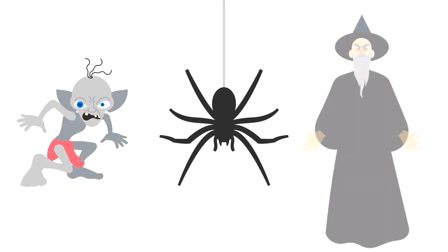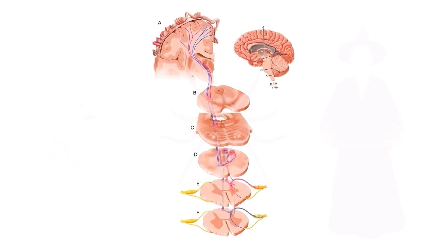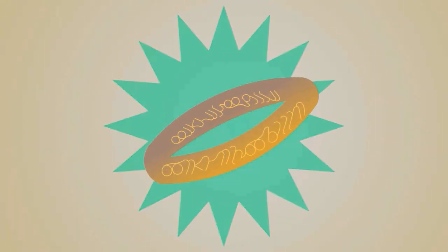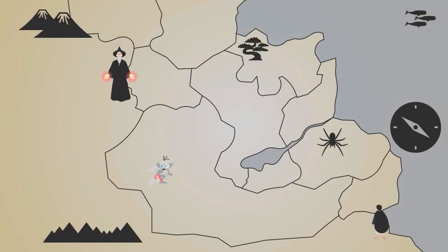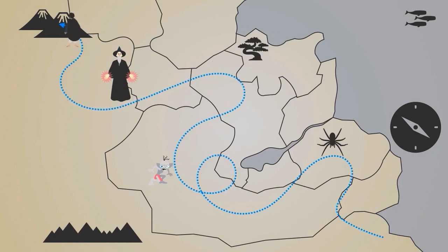And although there may not be any angry spiders, overly possessive ring bearers, or evil wizards trying to stop it along the way, each sensory signal has many stops, twists and turns that are necessary to make it get to where it needs to be. Just like how Frodo travelled to deliver a piece of mysterious ring to a flaming mountain far away from home.